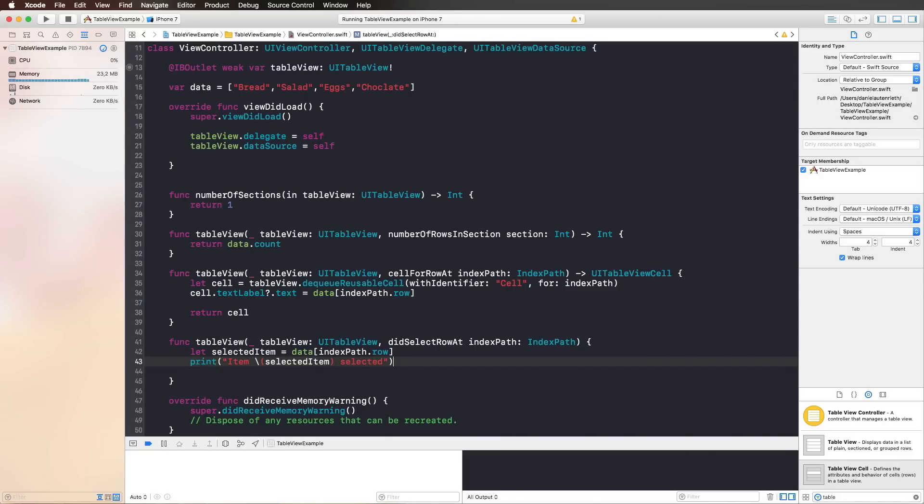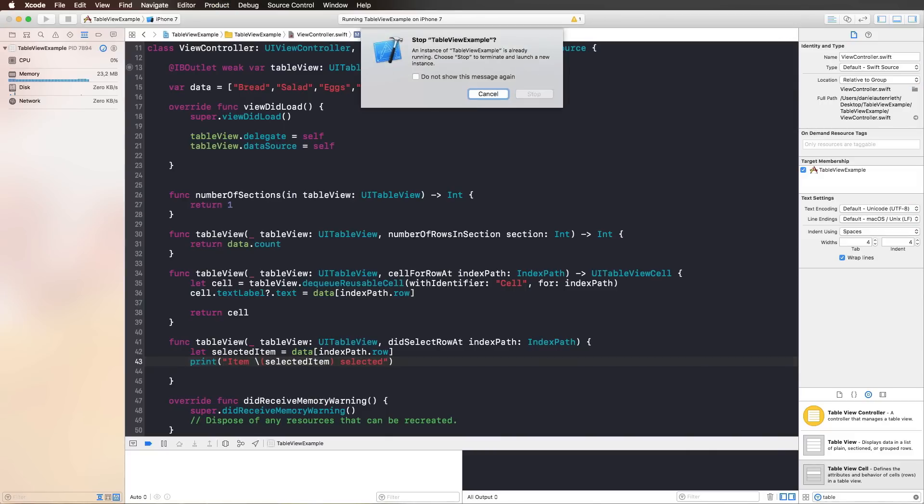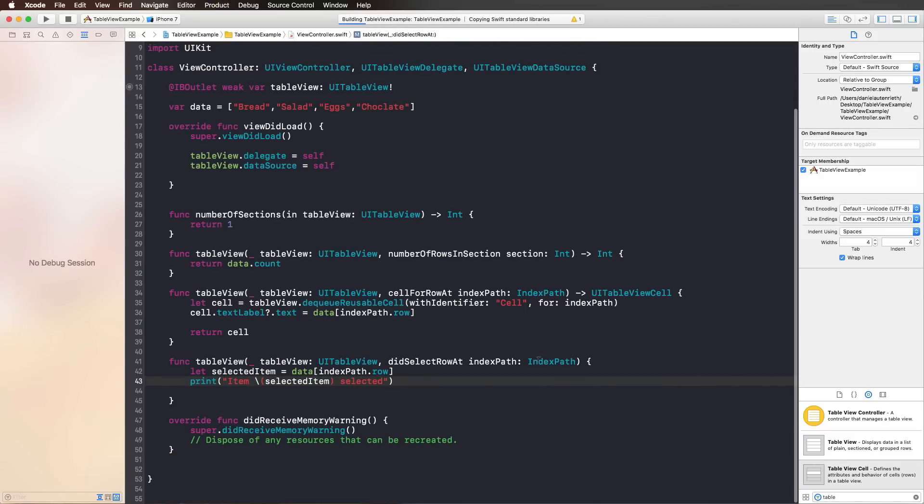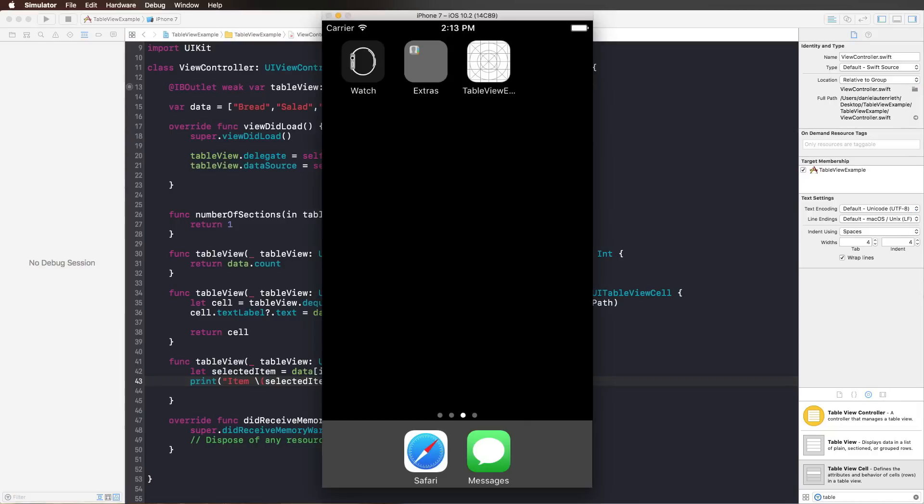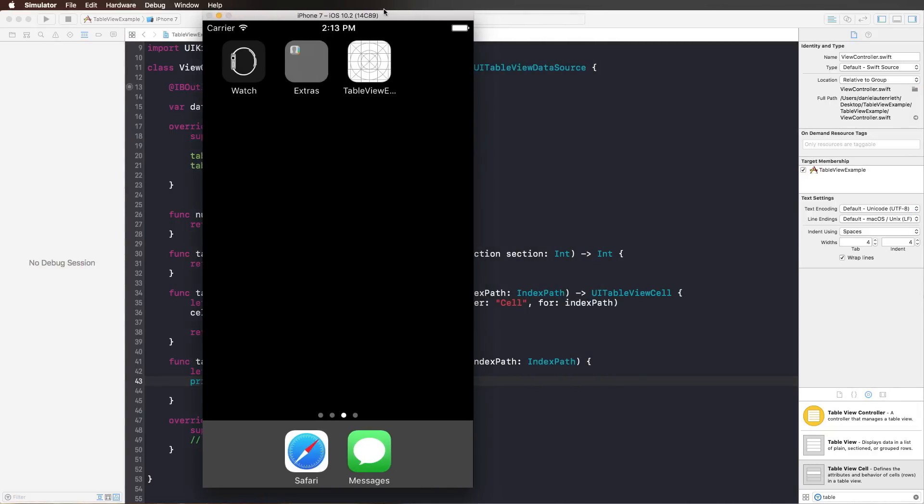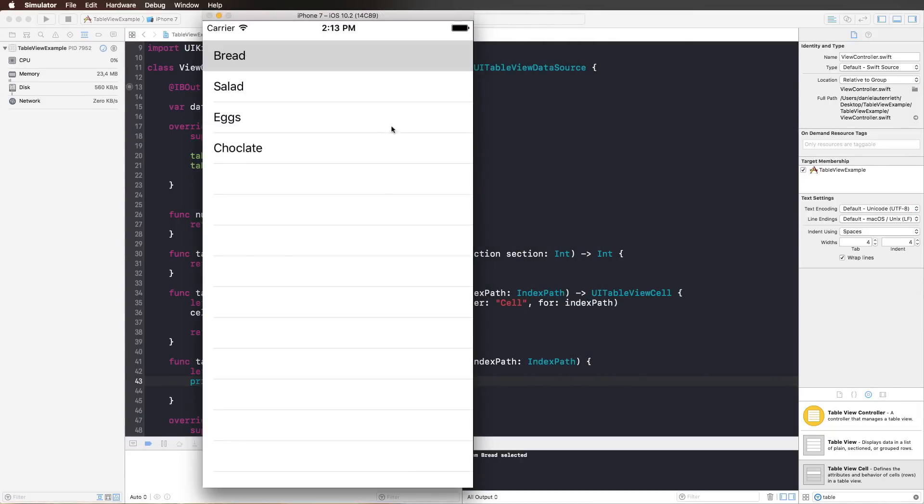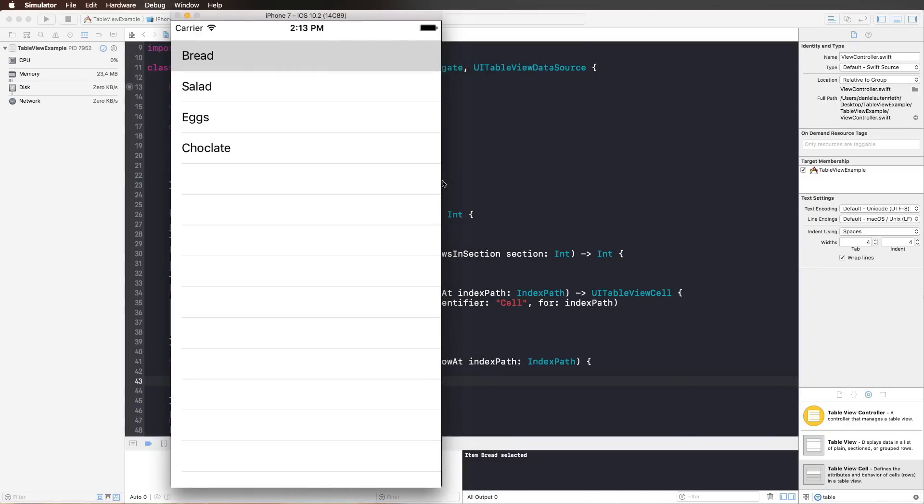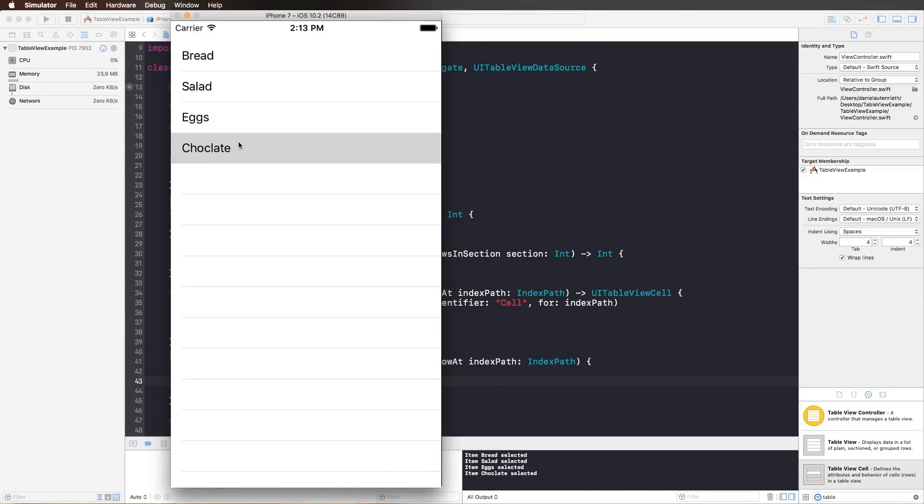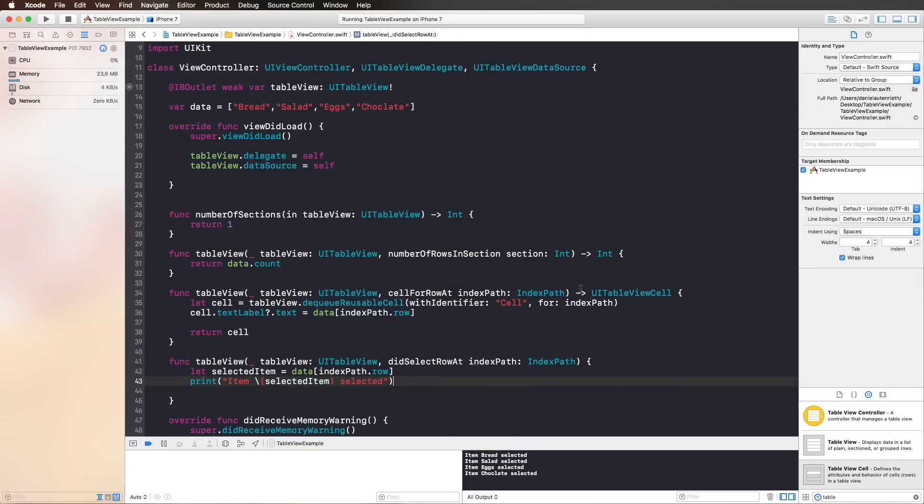Then we can run this in the simulator again. Let's see what happens. Move that to the side a little. If we now press on bread, we get item bread selected, item salad selected, and so on. Here, you could transition to another view controller, load that information into the other view controller, or whatsoever.